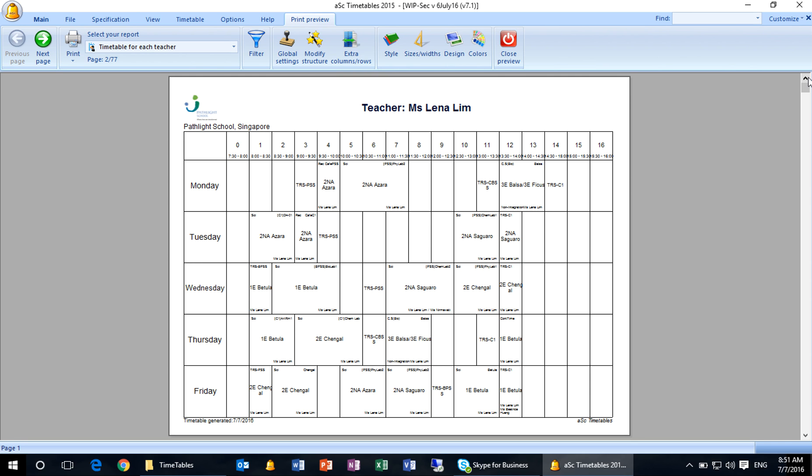So this is how you apply the design before you do print out for all your new teachers and new classes. This sums up the tutorial on adding new teachers and new classes to the ASC timetable that you have. Thank you.